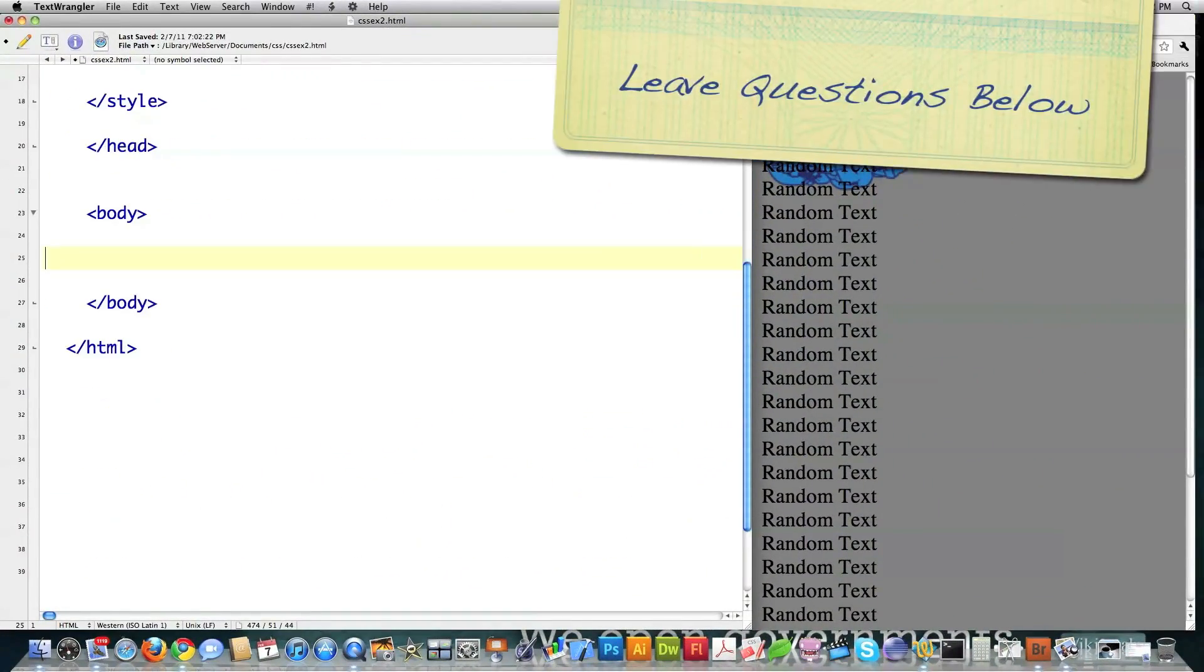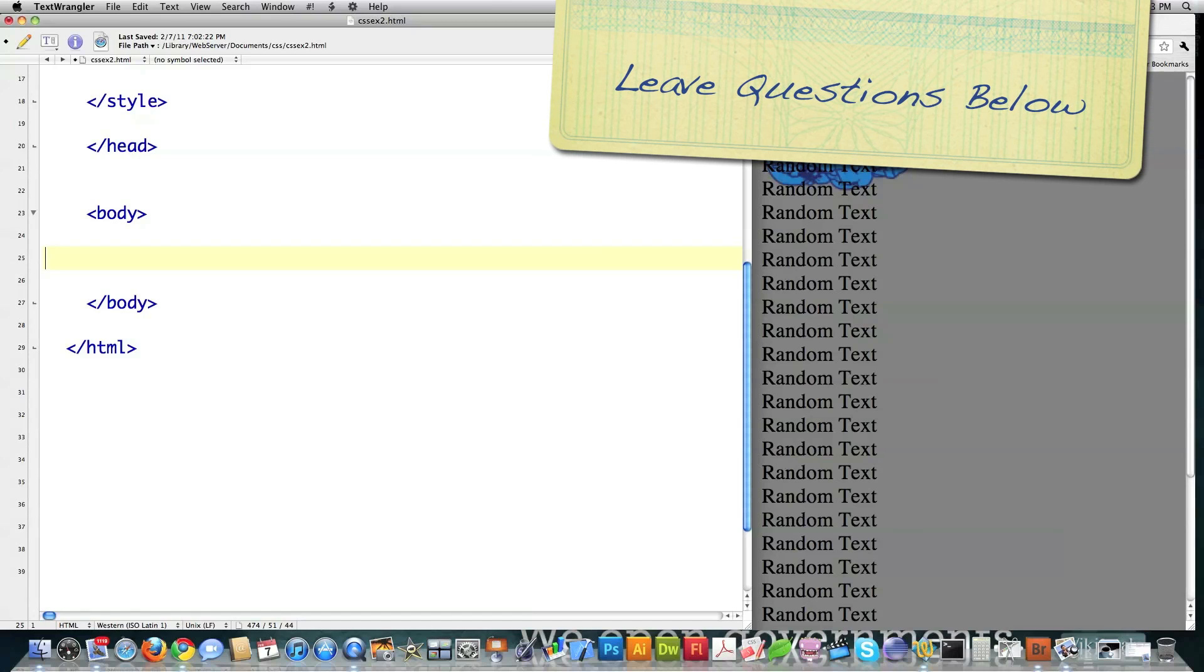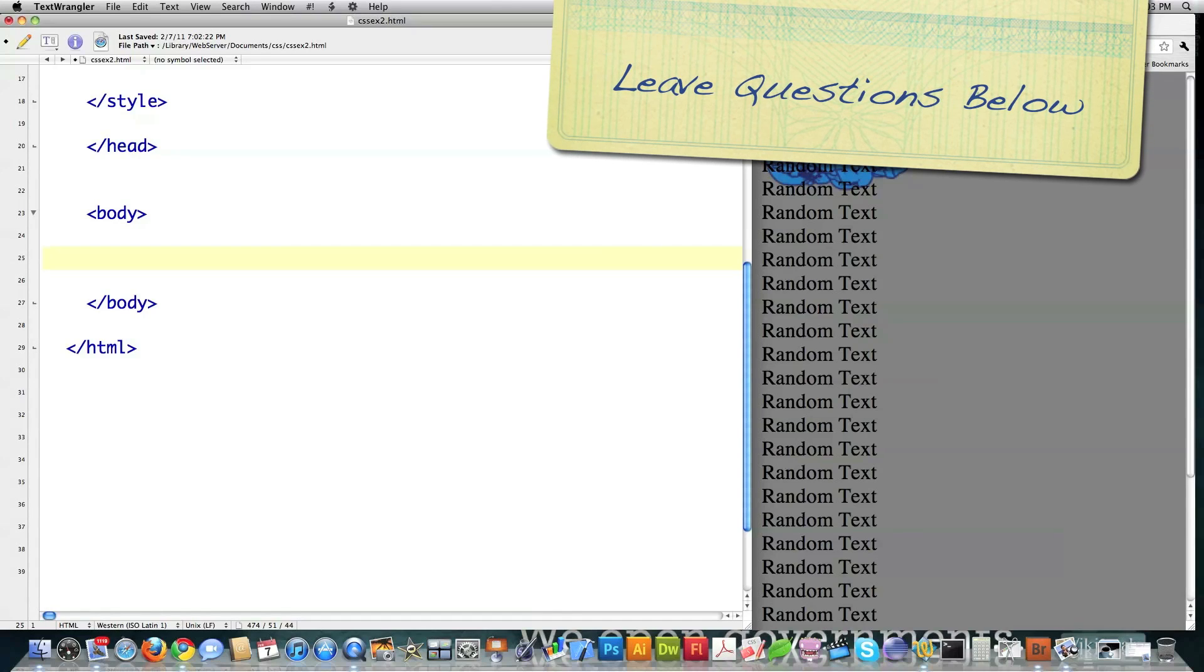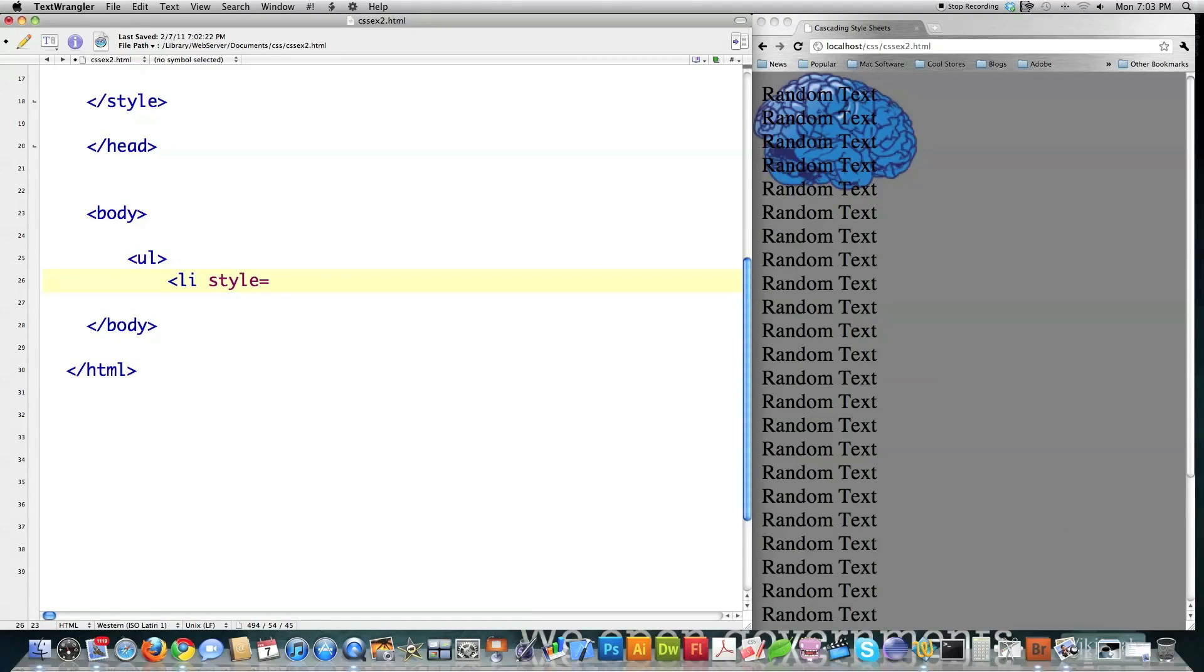And now I'm going to show you all the different ways or bullet types that are available in lists. So I'm just going to create myself an unordered list, li, and I'm going to use styles inline. And the style you would use to change the bulleted list is list style-type, colon. And one of them is disc.